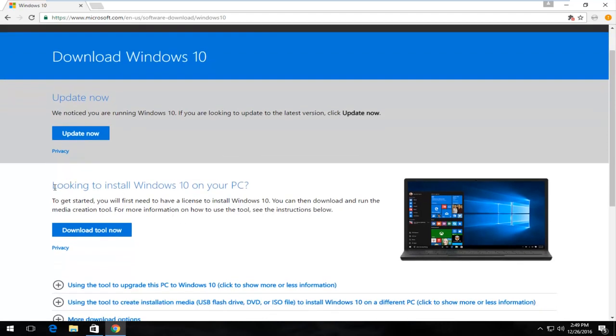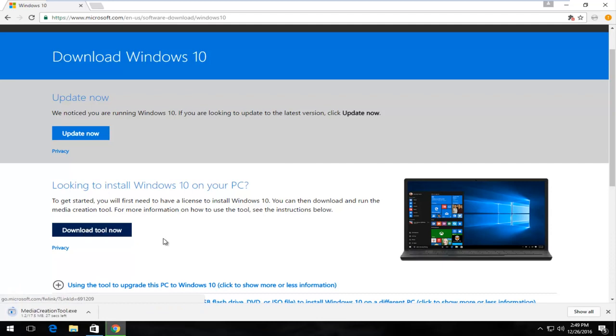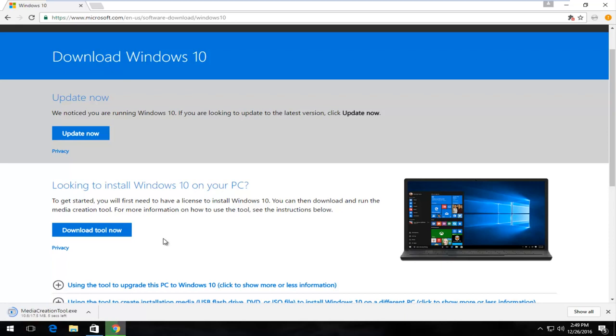We see there's an area that says 'looking to install Windows 10 on your PC.' Left click on download tool now. This will download the media creation tool. It is about 17 and a half megabytes but it should be pretty speedy depending on your internet speed.